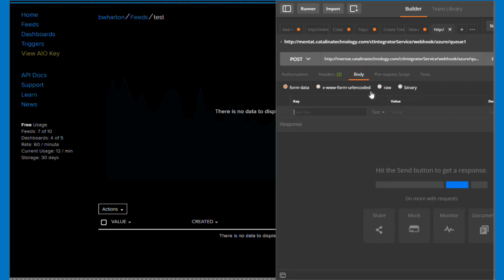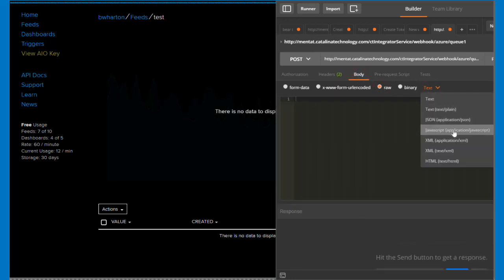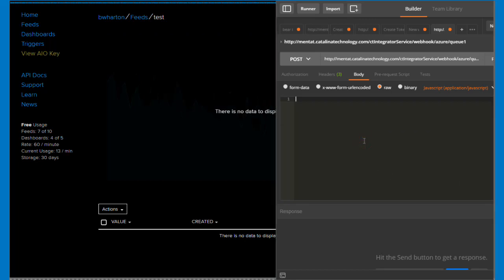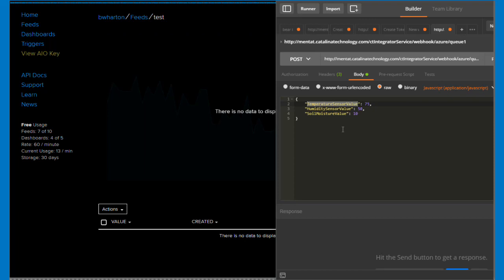And let me go ahead and simulate what an IoT dataset could look like. And so you can see here I've got temperature sensor value, humidity sensor value, soil moisture value. And if you remember, I am going to transform temperature sensor value into just the word value.